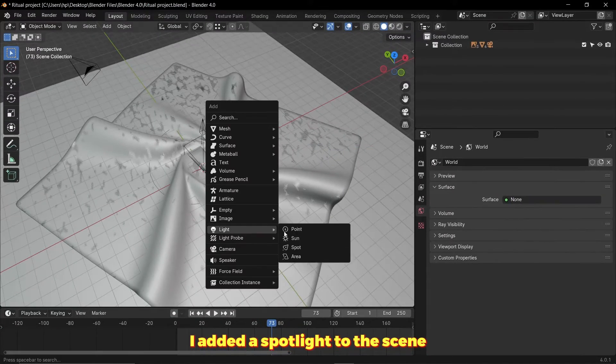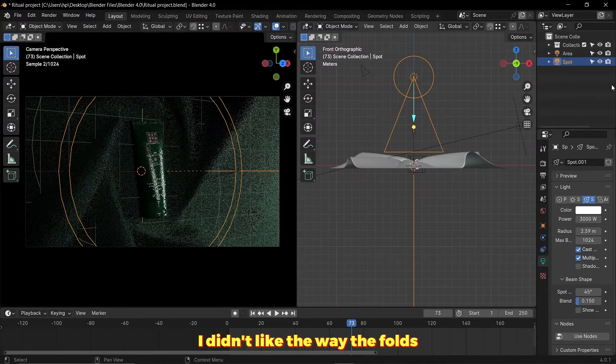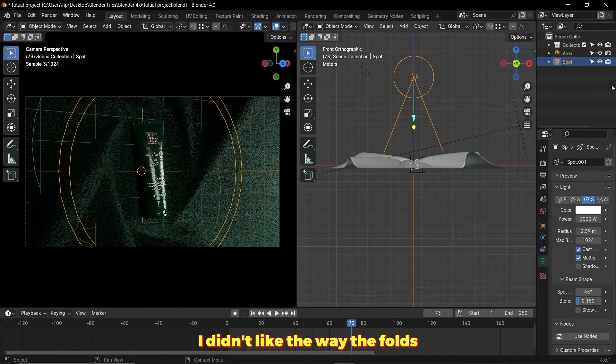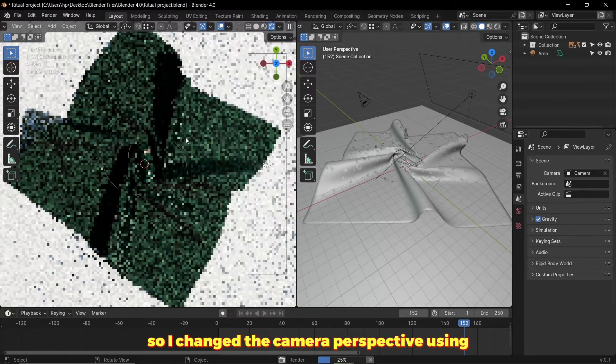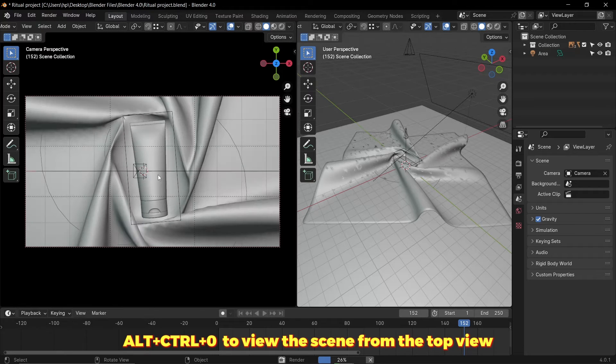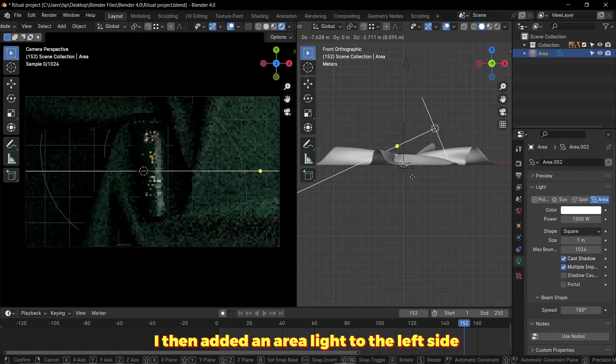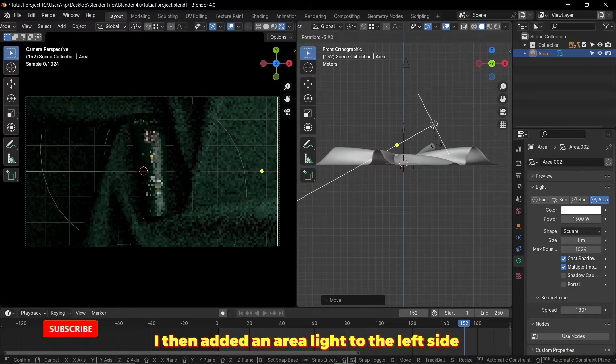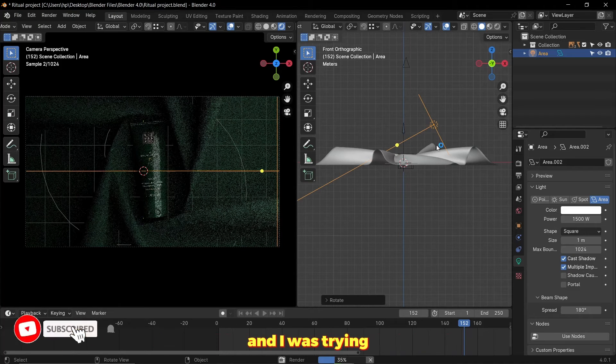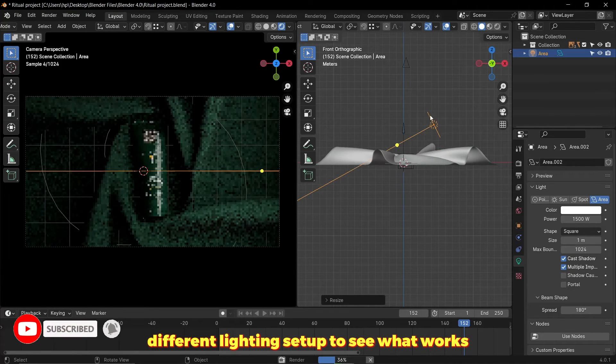I added a spotlight to the scene. I didn't like the way the folds cast the shadows, so I changed the camera perspective using Alt+Ctrl+0 to view the scene from the top view, which was my final shot. I then added an area light to the left side and I was trying different lighting setups to see what works.